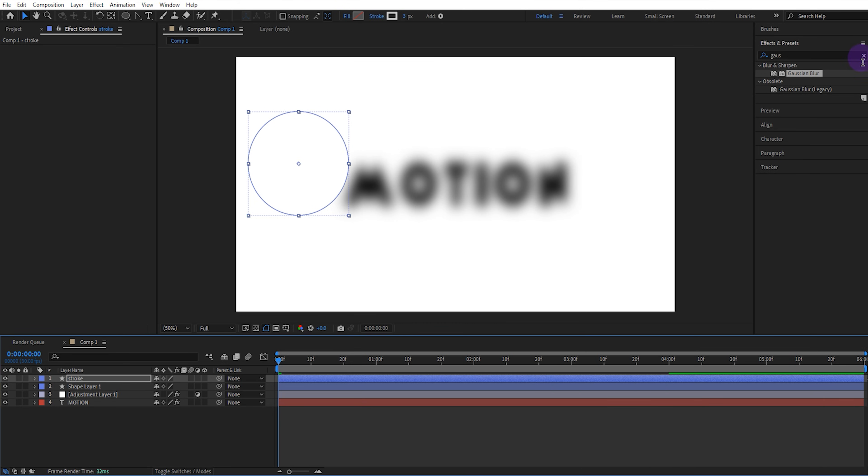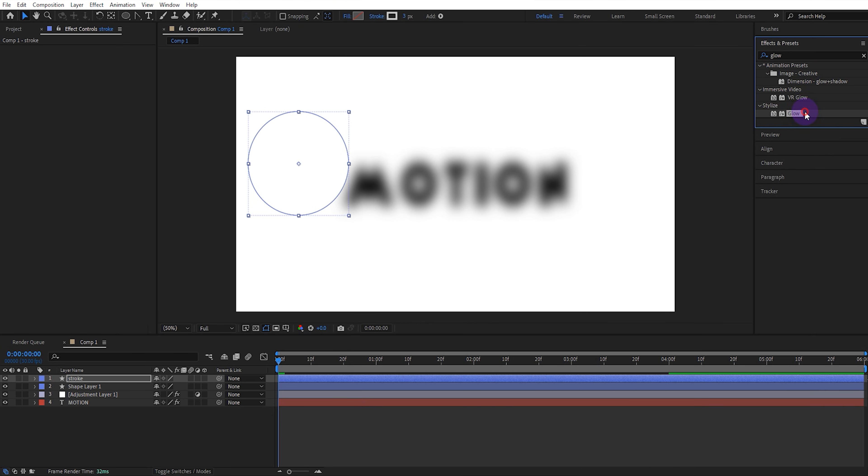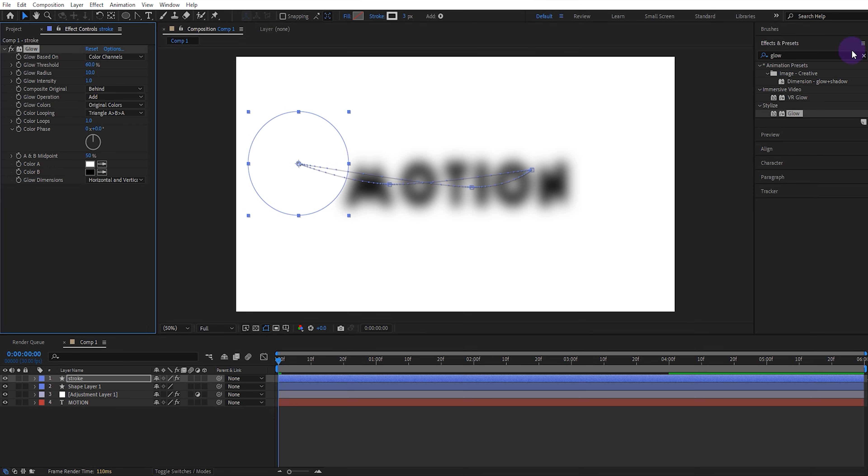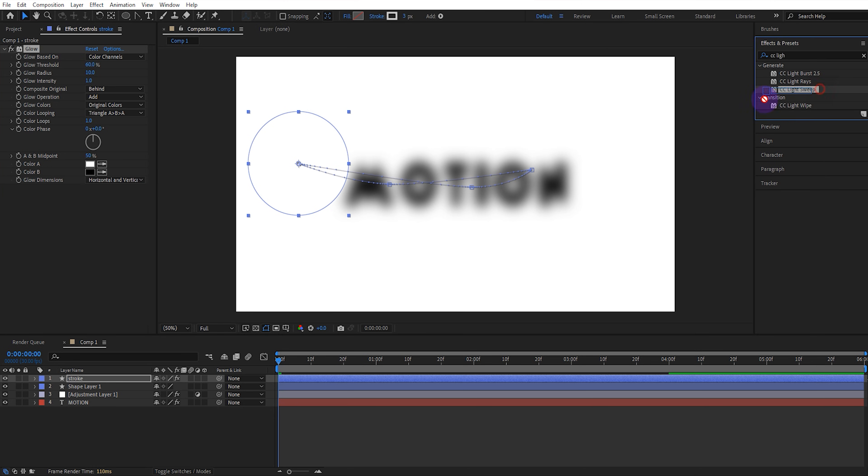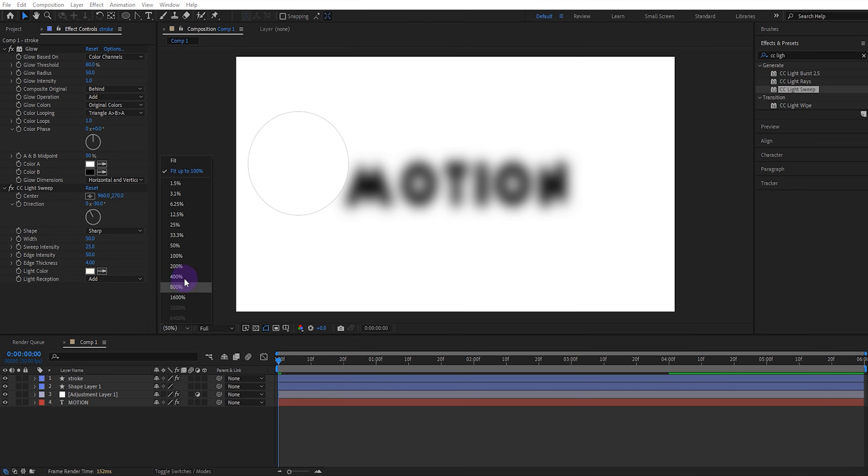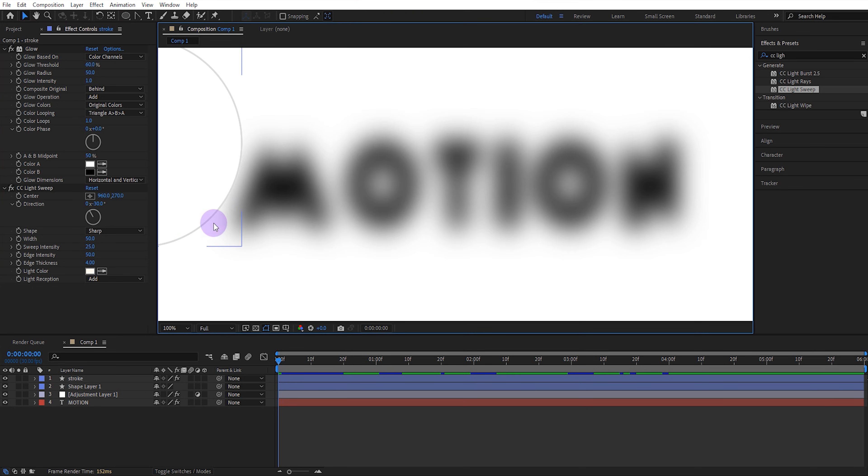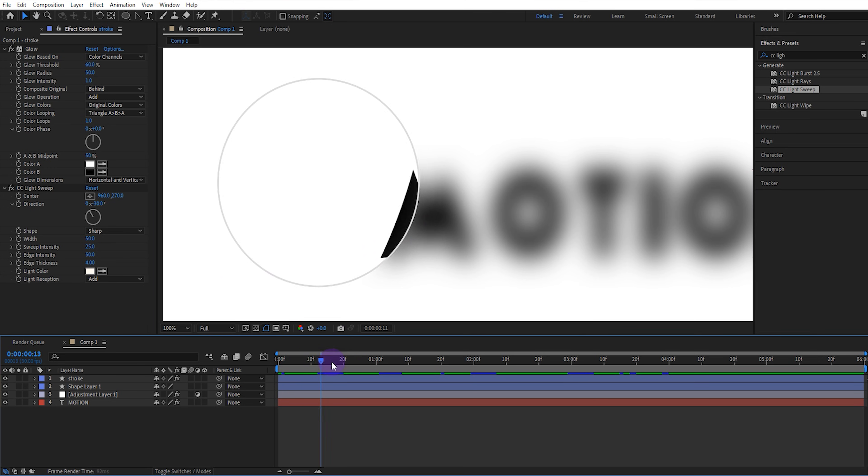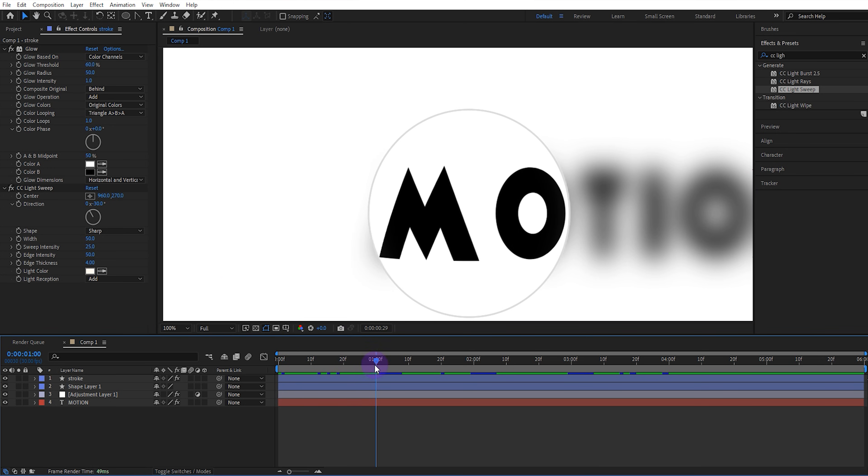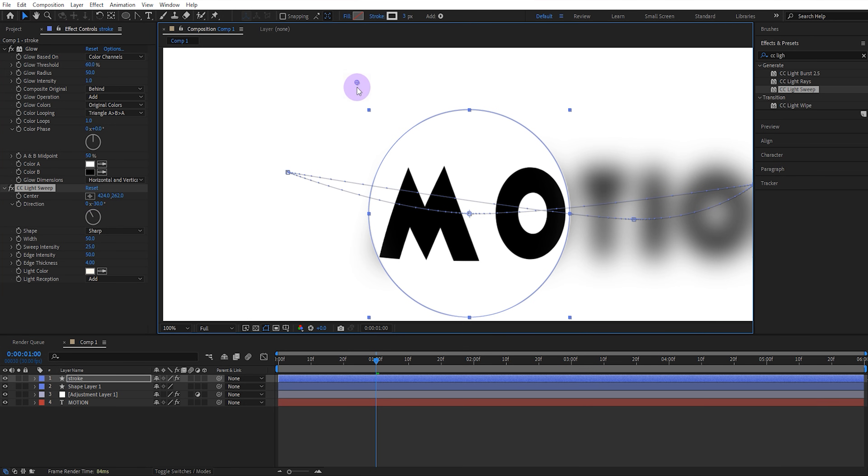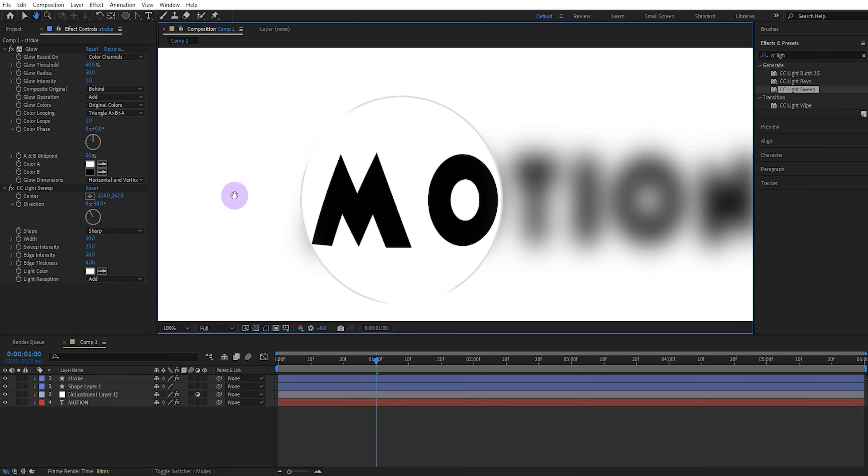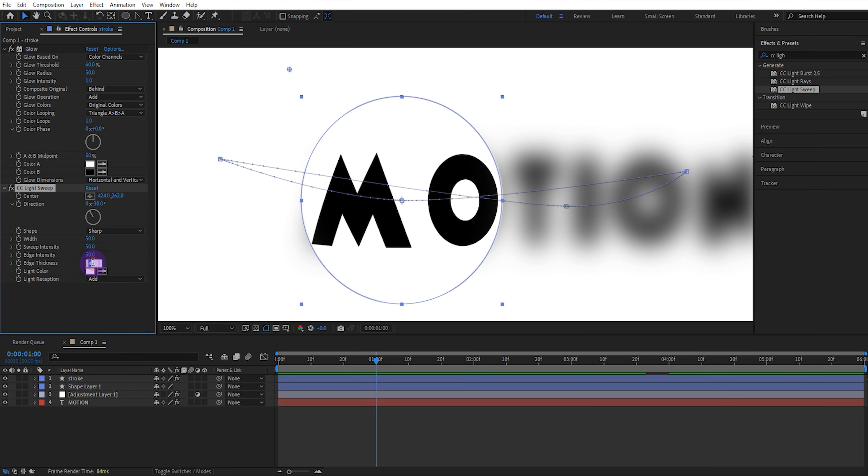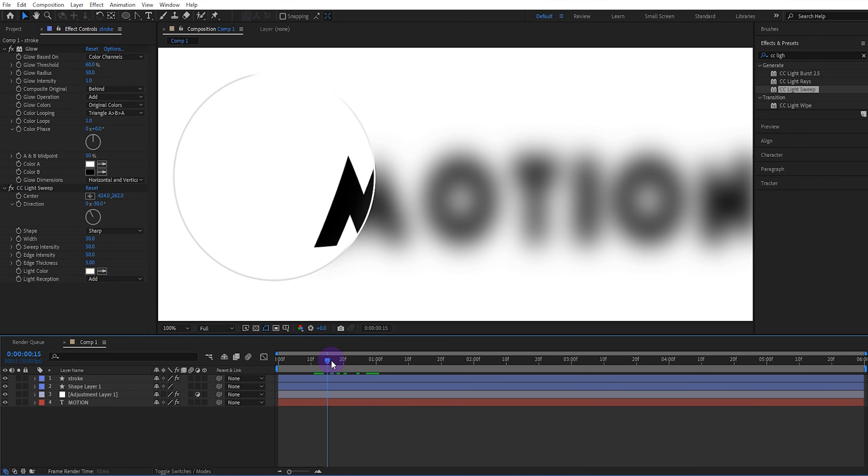Then add the glow and light sweep effects to the stroke layer from the effects panel. Set the glow radius to 50. We want light to fall on the ellipse at specific locations as it moves. So go back to second one and set the center point of the light sweep effect like this. Set the sweep intensity value to 50 and the edge thickness value to 5. This will create a light pulse effect as the ellipse moves.